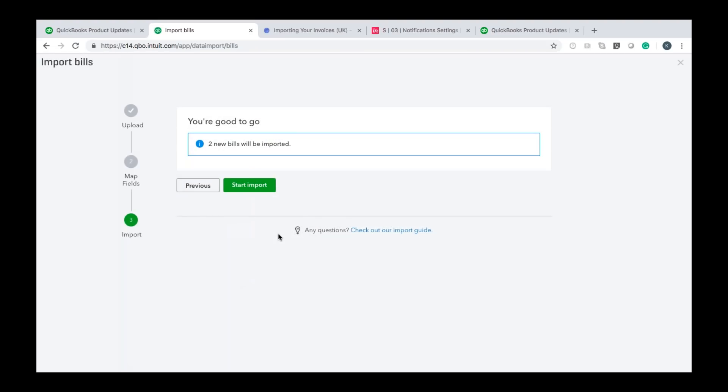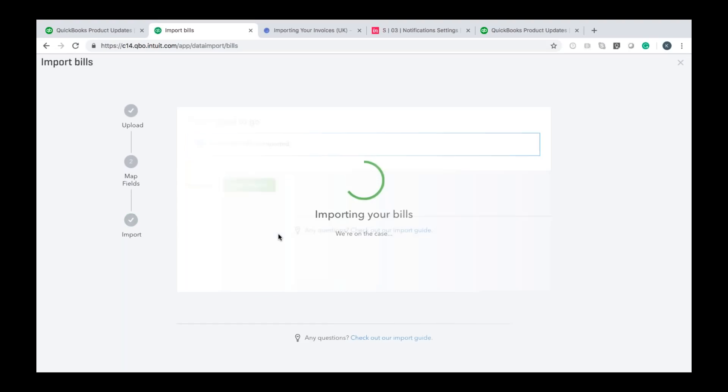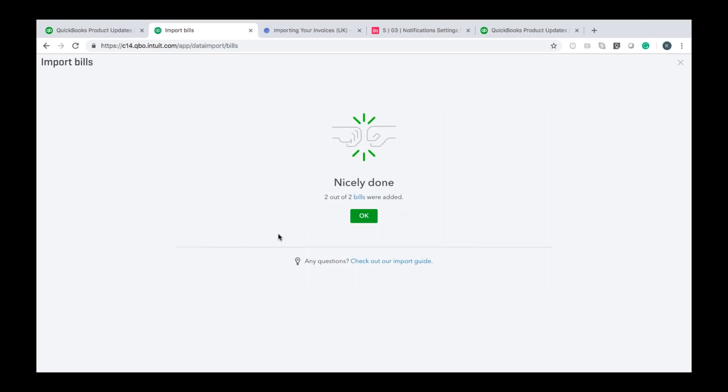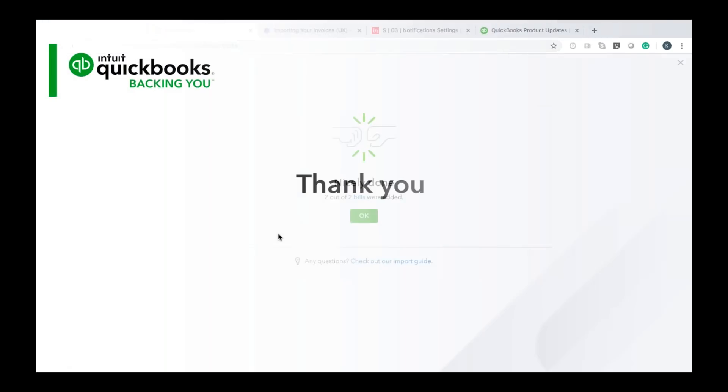And it's going to summarize now that it's ready to import the bills and this is what's going to happen. So in this instance two new bills will be imported in the QuickBooks if I'm fine with that I click start import it will begin importing the bills and I'll get this nice little graphic saying it's all done. Two out of two bills were added and that's it that's how you import invoices and bills in the QuickBooks.